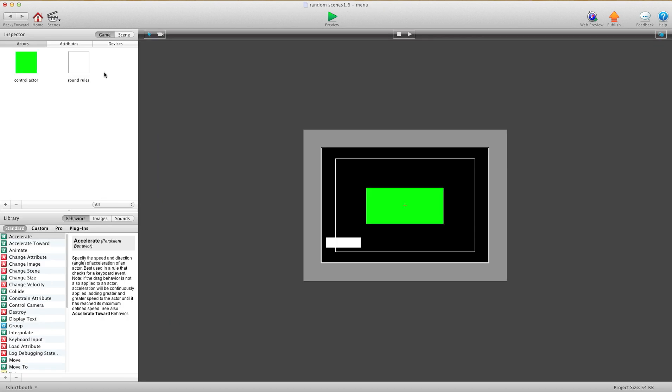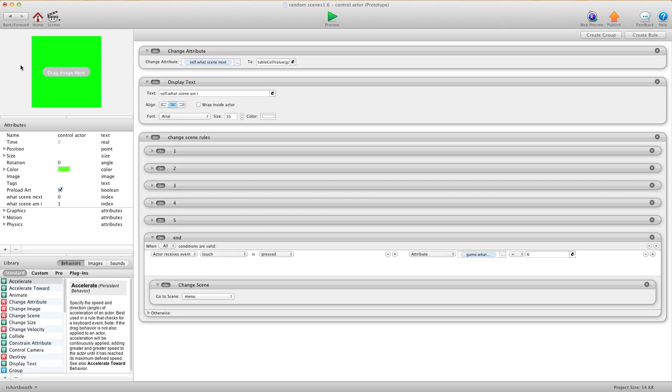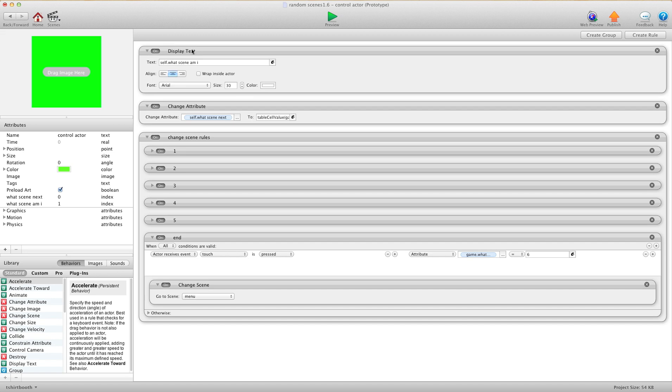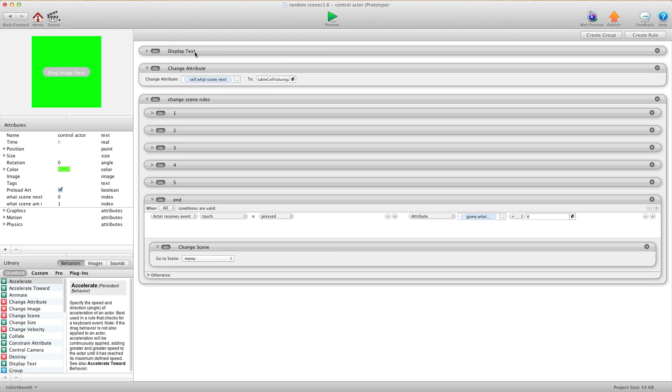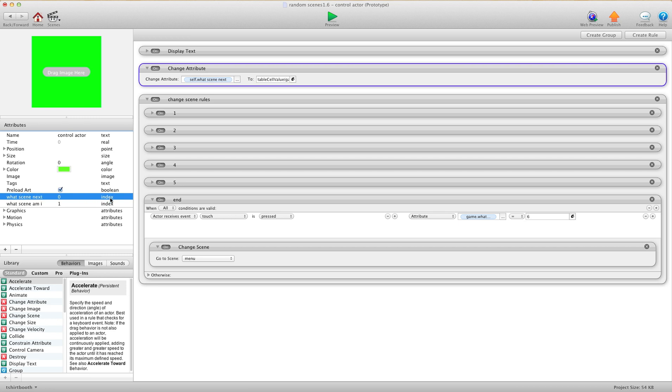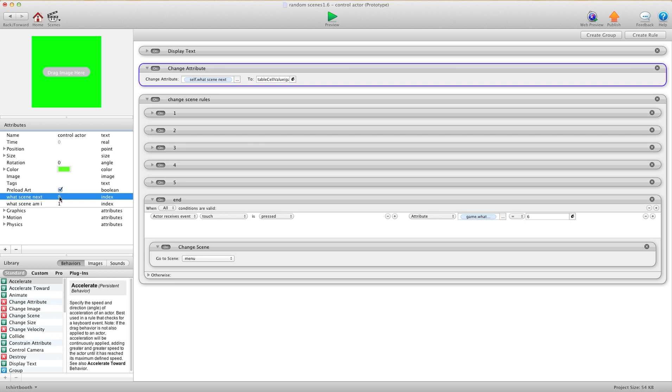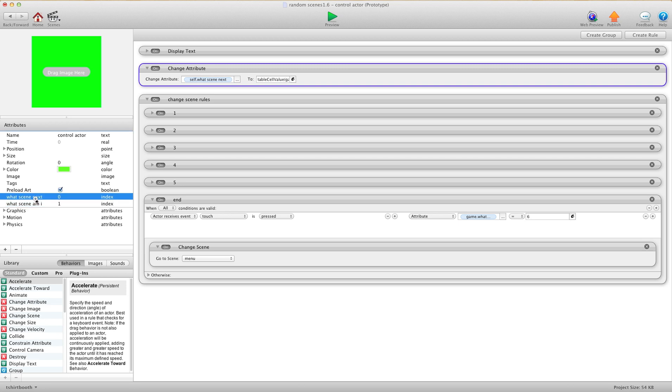Now let's go into your Control Actor. We have one change attribute here and we have two self-attributes on this side. Both self-attributes you need are index attributes. The first one you're going to call what's scene next, and you're going to leave it at 0. And then the next one is what's scene am I, and you're going to make that a 1. You don't really need the what's scene am I, but I'm just putting that in there so you can see it actually working.